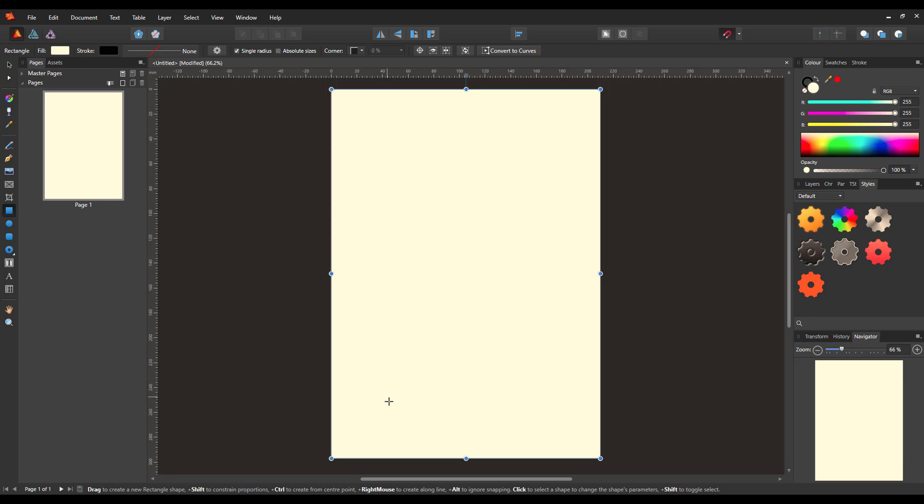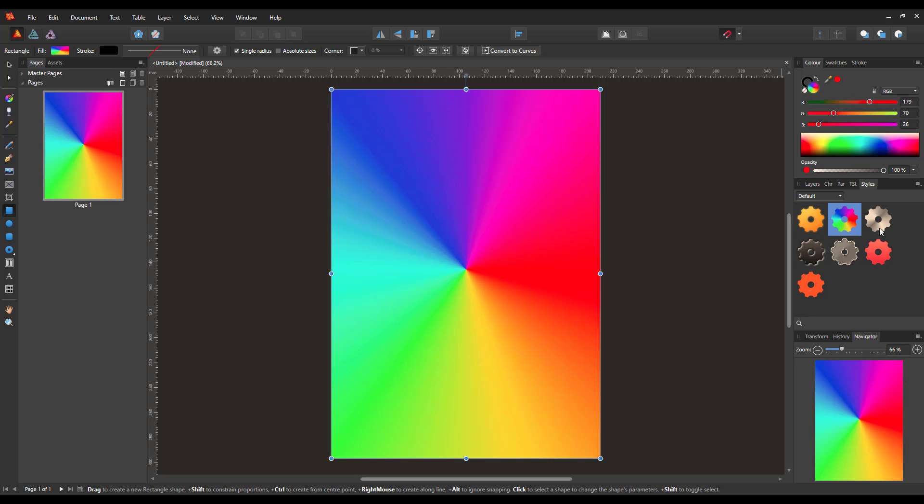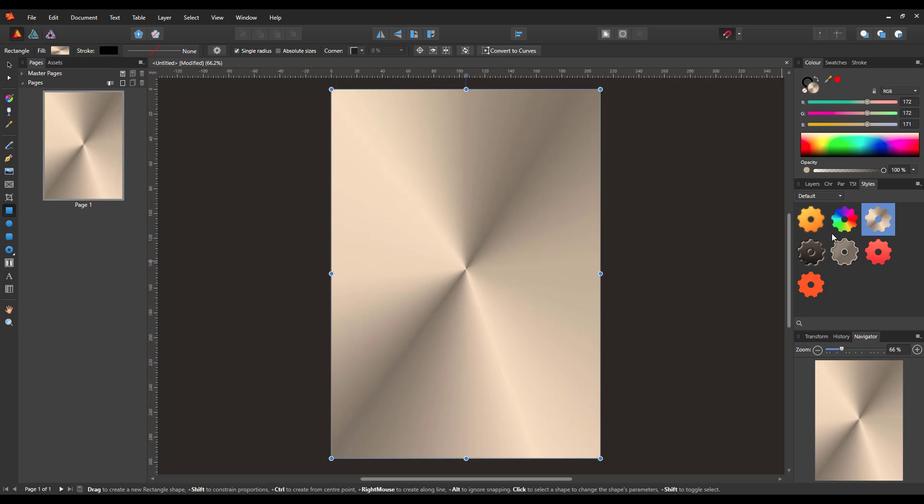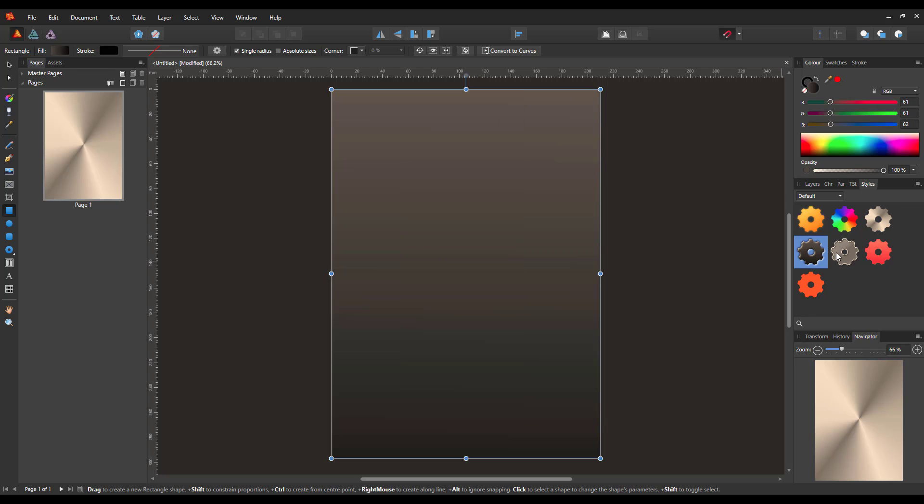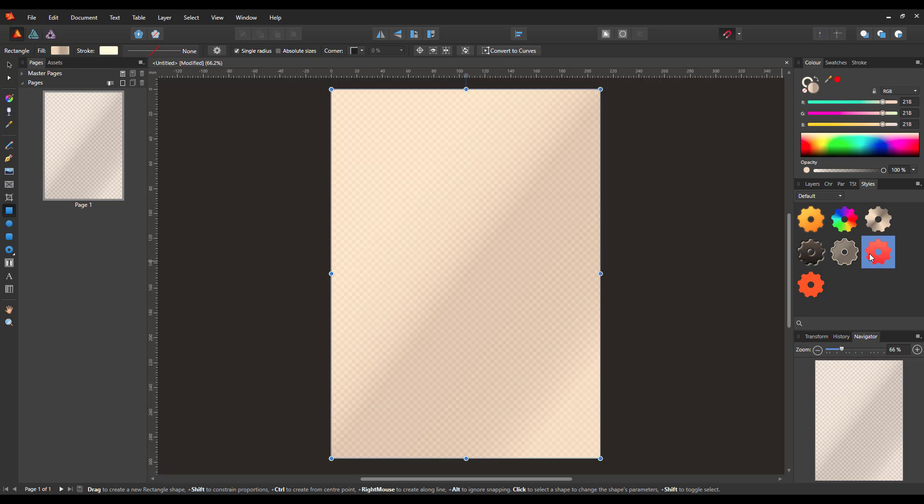So once you have an area or a letter or something you want to add the style to, you just need to click on one of these cogs and it will change that item to that colorful style. So you have these various ones that you get by default and are supplied by Serif.